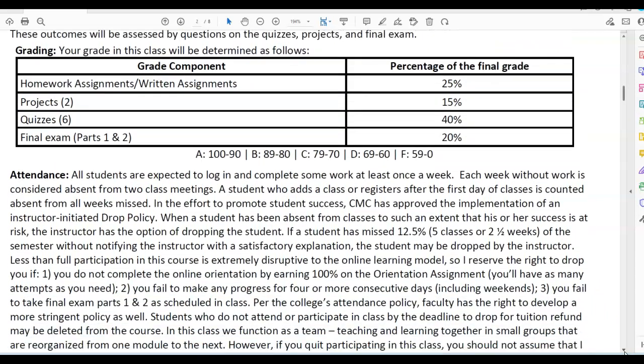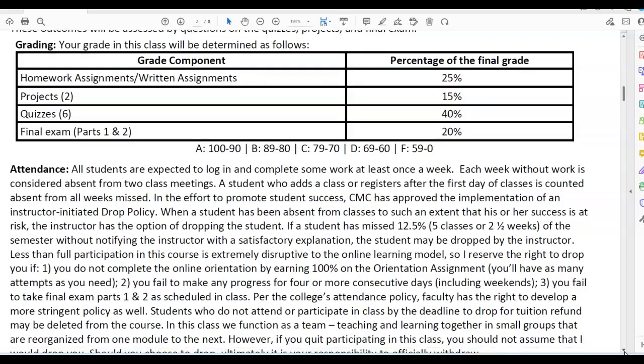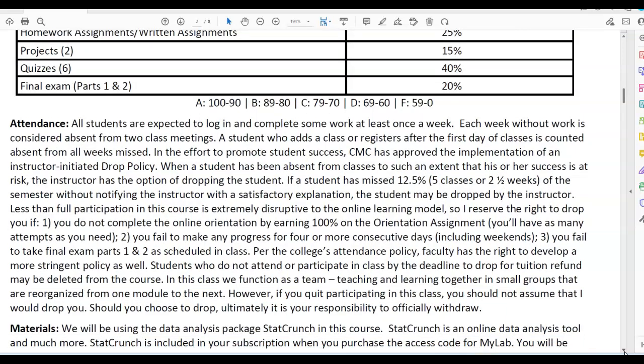Attendance: all students are expected to log in and complete some work at least once a week. Each week without work is considered absent from two class meetings. A student who adds a class or registers after the first day of classes is counted absent from all weeks missed. CMC has approved the implementation of an instructor-initiated drop policy. When a student has been absent to such an extent that success is at risk — meaning missed 12.5%, which is five classes or two and a half weeks — without notifying the instructor with a satisfactory explanation, the student may be dropped.